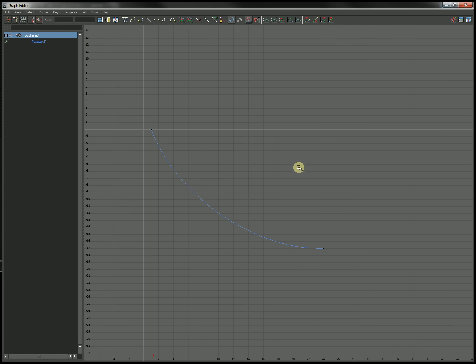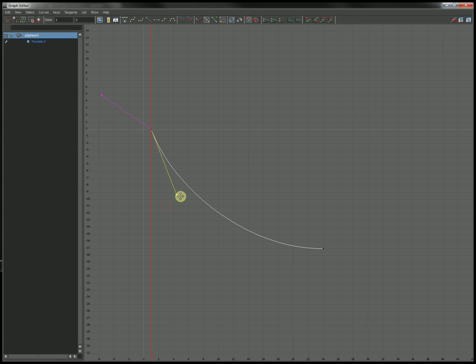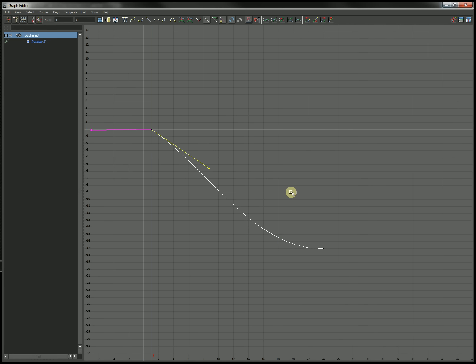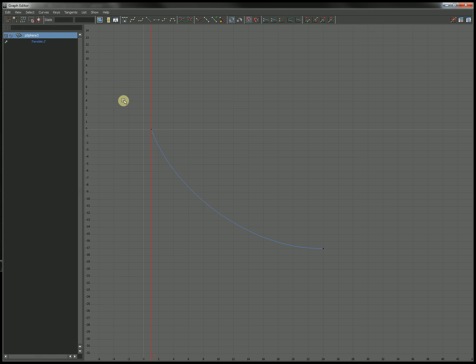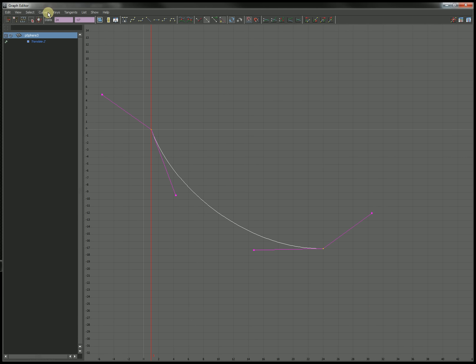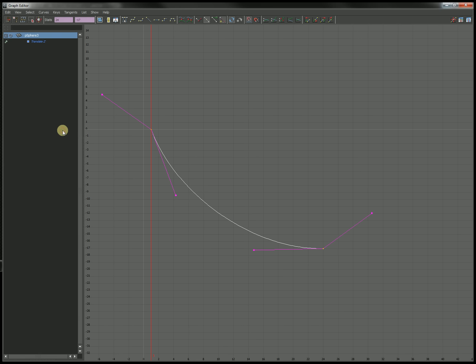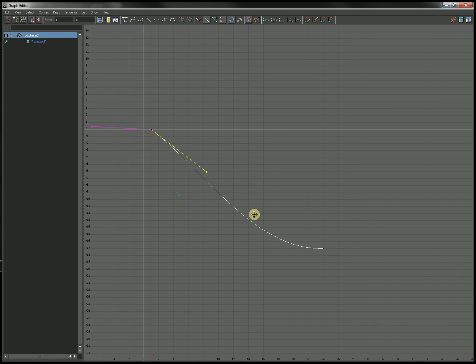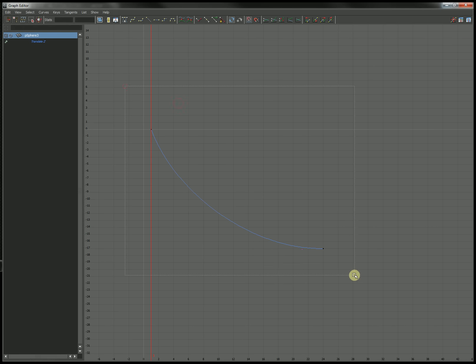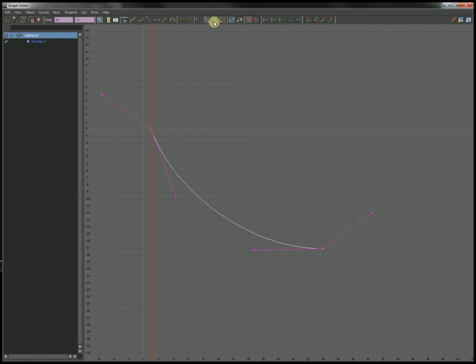Now, the reason we hit that weighted tangents button in the beginning was so that we could free these tangent weights. Right now I can adjust this angle, but I can't move the handle itself. I can't stretch it out across the stage. And I want to be able to do that for maximum control of my animation. So I'm going to highlight this whole line. And I'm going to come up to curves, weighted tangents. You always have to select the whole line either at the beginning of your animation process or whenever you want to enable these so that we can make these tangents weighted. So right now they're weighted, but they should not be able to move yet. We also have to free their tangent weight. So I'm going to select the whole line again. And then this button right here is free tangent weight.